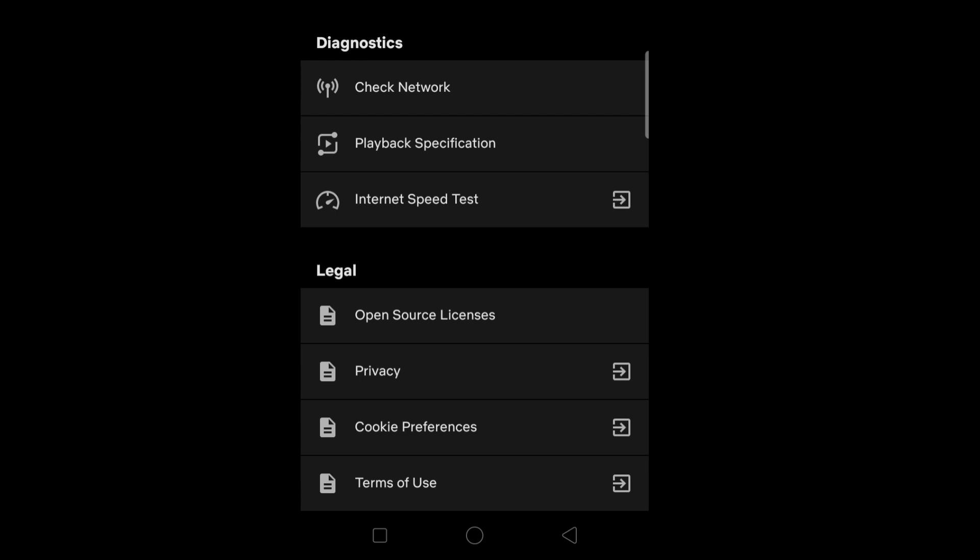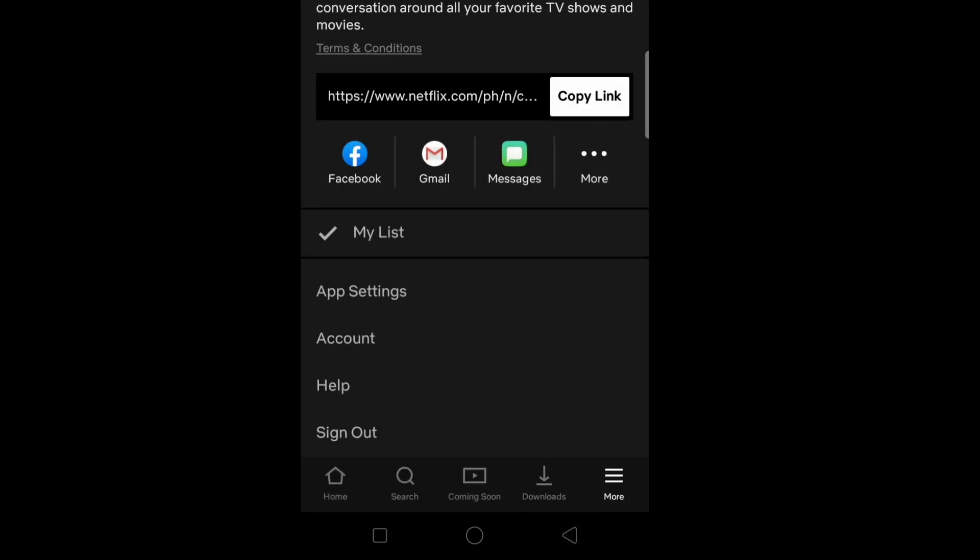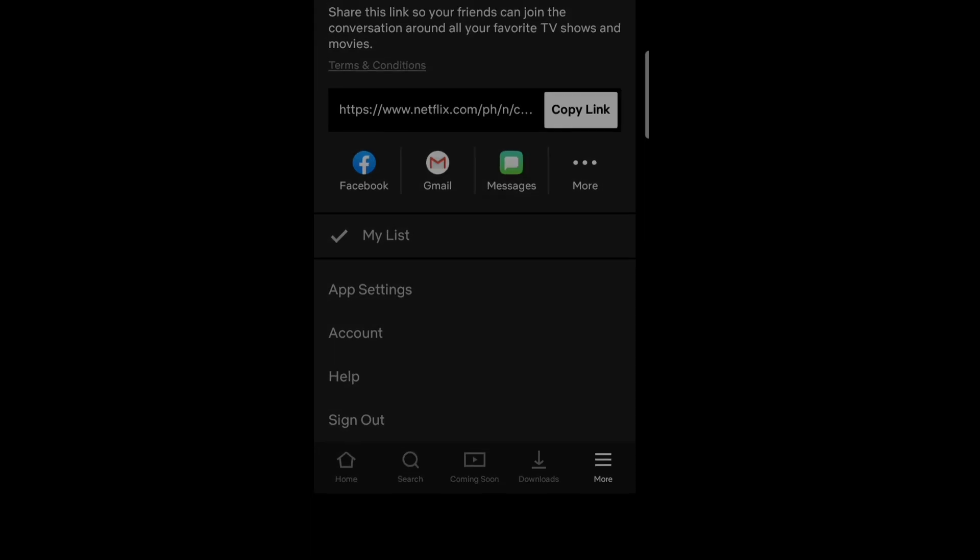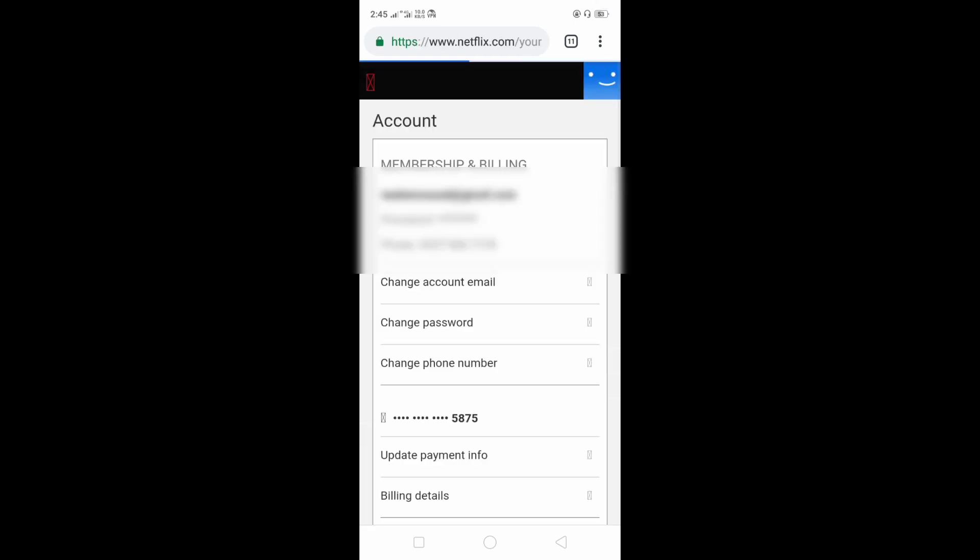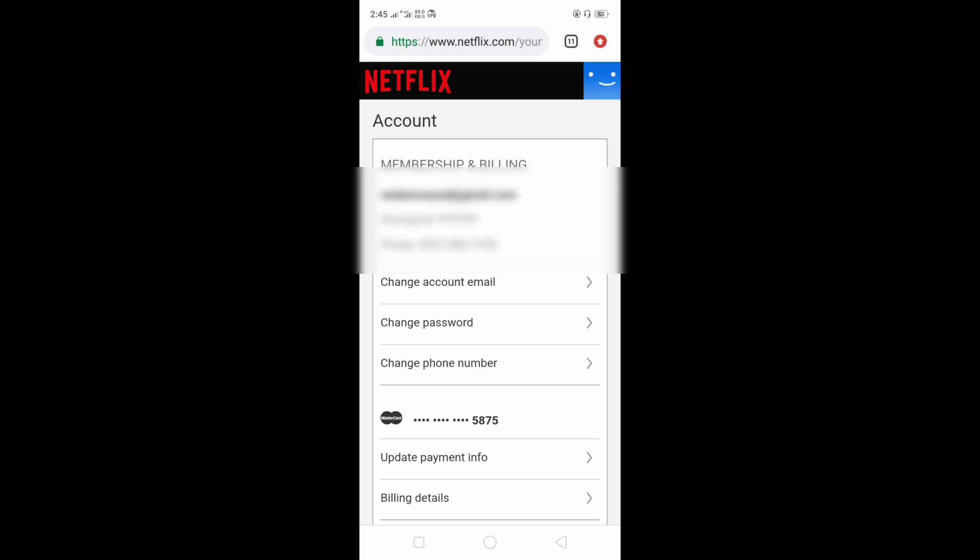It will redirect you to www.netflix.com, which is your personal account, and scroll down.